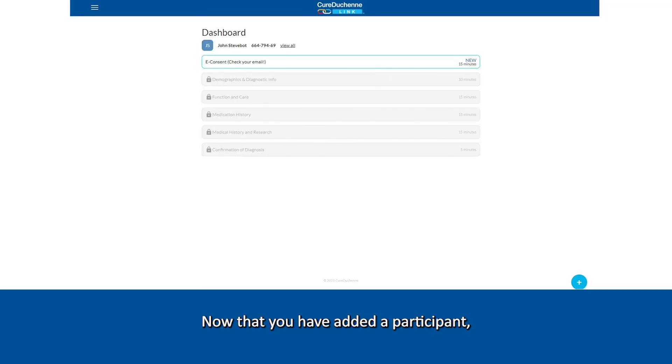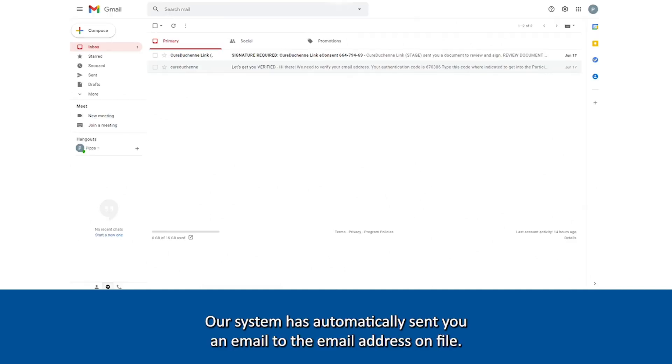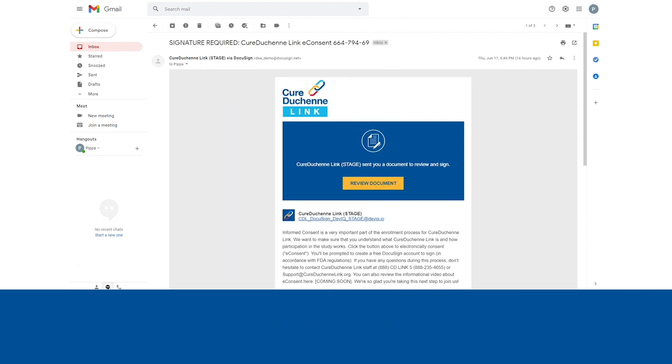Now that you have added a participant, either yourself or your child, it's time to complete the consent form. Our system has automatically sent you an email to the email address on file.